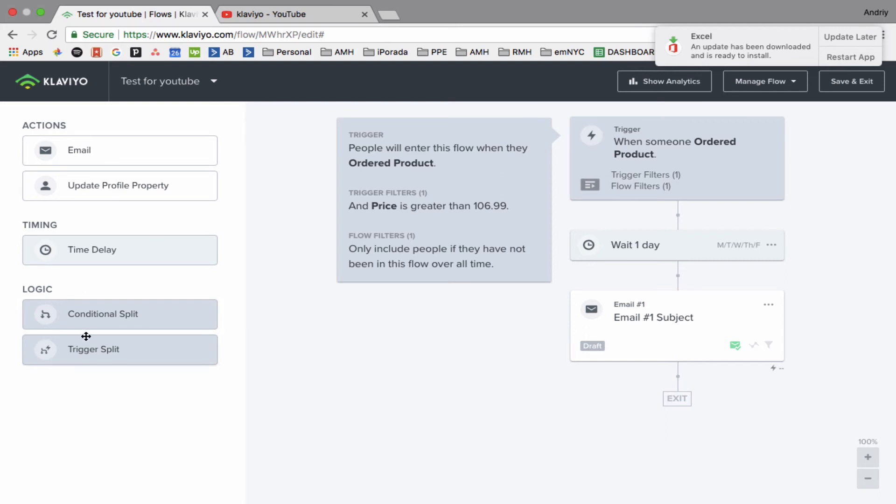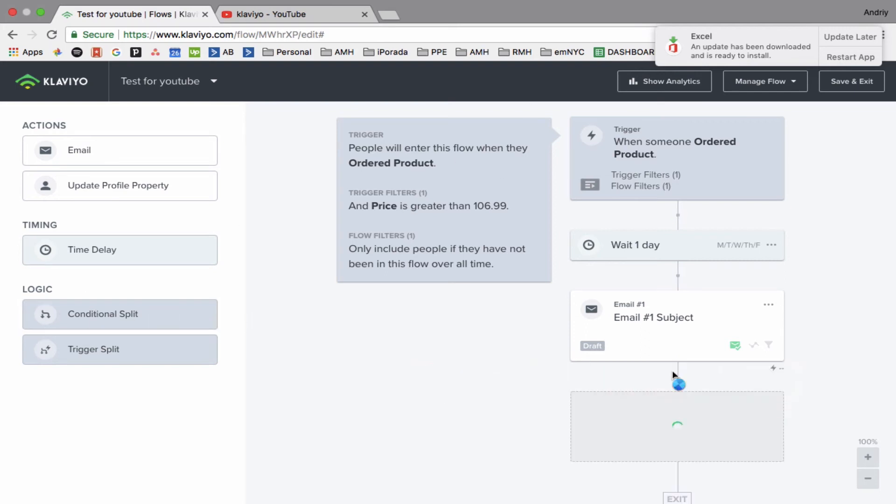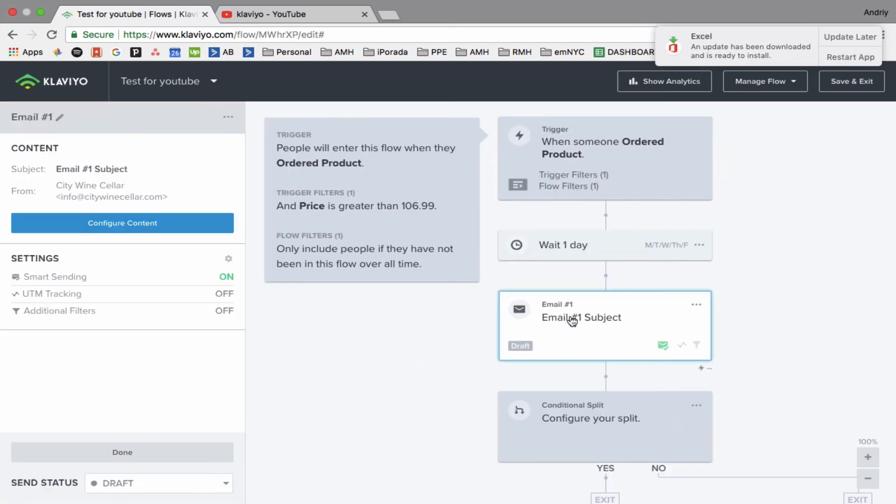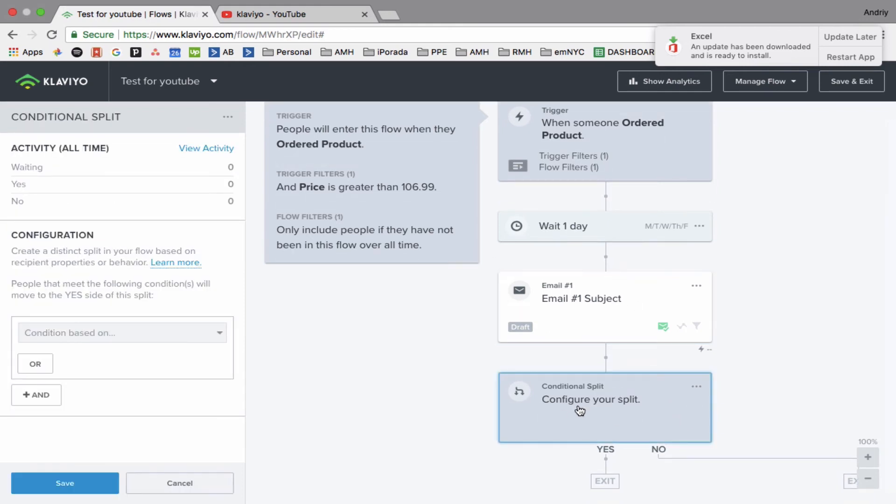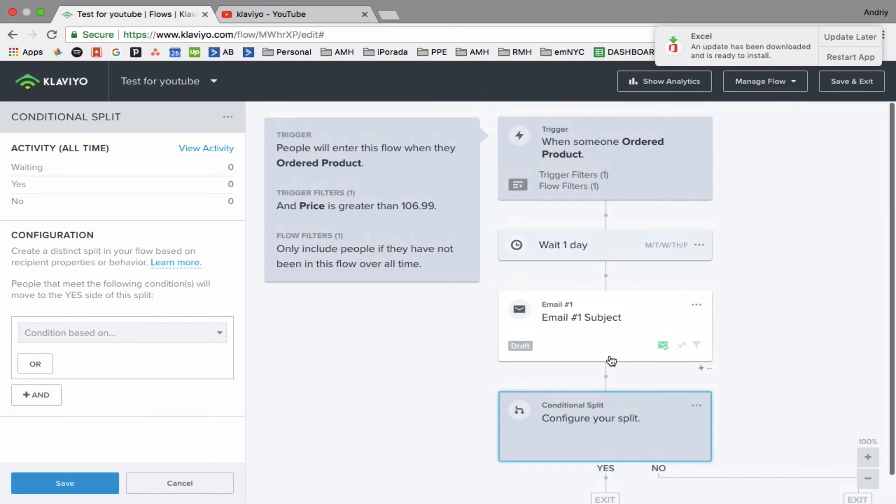So I do condition. In this email, I do split test of this email, so email A and email B will have different content. And here on this split I said like, if somebody who received A version will go yes pass, and somebody who received B version will go to no pass. So this way you would be able to differentiate between those two paths and see how they perform.